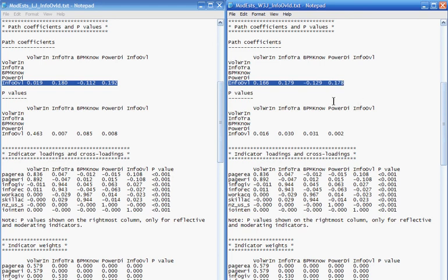For example, this one — 0.179 with Warp regression — was actually 0.180 in linear regression. This one here, 0.178, also went down. And this one on the left was higher. This means Warped PLS regression does not simply artificially inflate path coefficients. Path coefficients tend to go up because Warp 3 PLS regression is finding the actual, real relationships between latent variables, which is not obtained through a linear regression algorithm unless the relationship is actually linear.